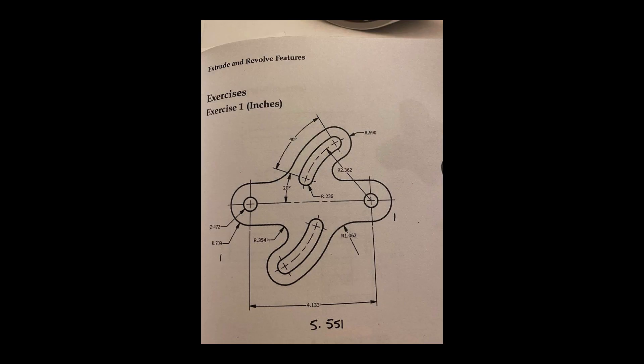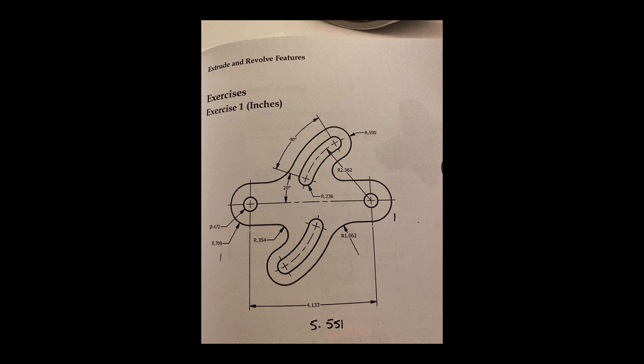Hey everyone, Kevin from MechanicalAdvantage.com. I came across this file on a Titans of CNC post where a user was wondering how to go about drawing something like this and I thought it was a fun little file, so I want to do a run-through on how I might go about drawing this.